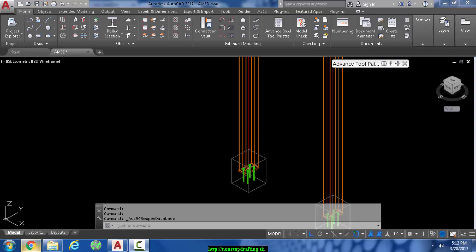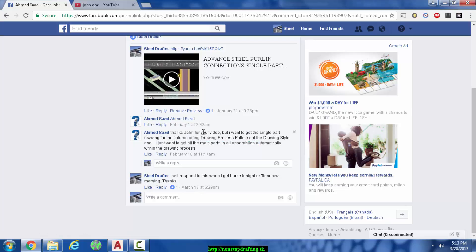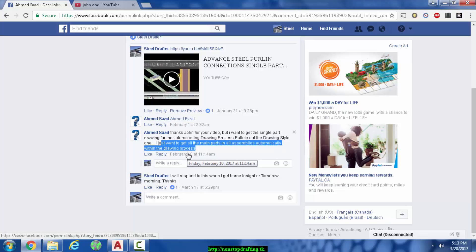In this video, I'm going to respond to Ahmed Saad who says, 'Thanks John Doe for your video, but I want to get single part drawing for the column using drawing process palette, not the drawing style one. I just want to get all main parts in all assemblies within the drawing style process.'